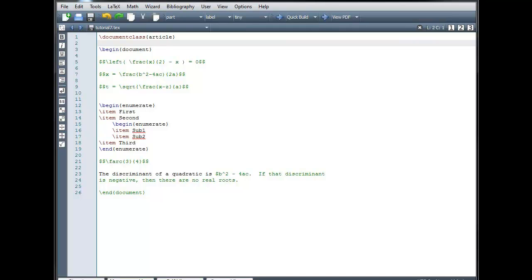Welcome! In this tutorial, we'll take a look at some common coding errors made when creating LaTeX documents, and we'll see how to debug those errors.